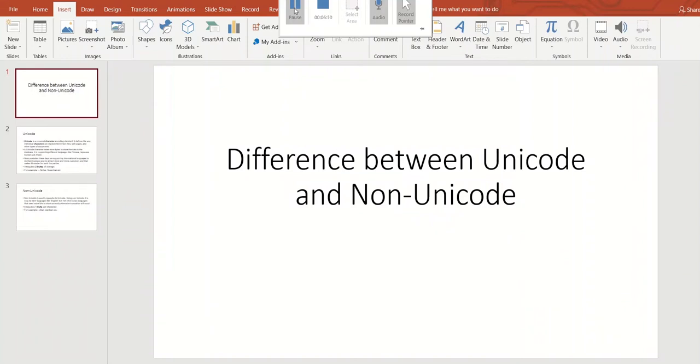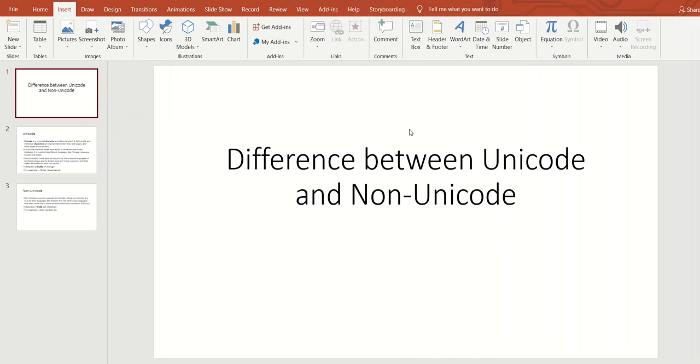Welcome back to this video. Today I'm going to show you the difference between Unicode and Non-Unicode characters.